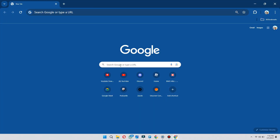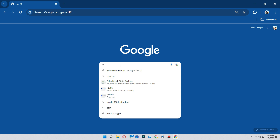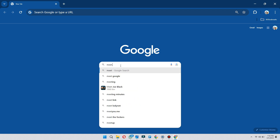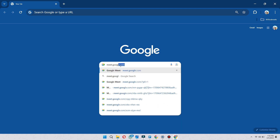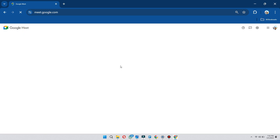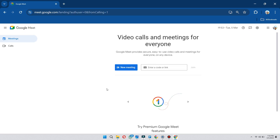First of all, open up your preferred browser and search for meet.google.com. You will be redirected to this webpage.